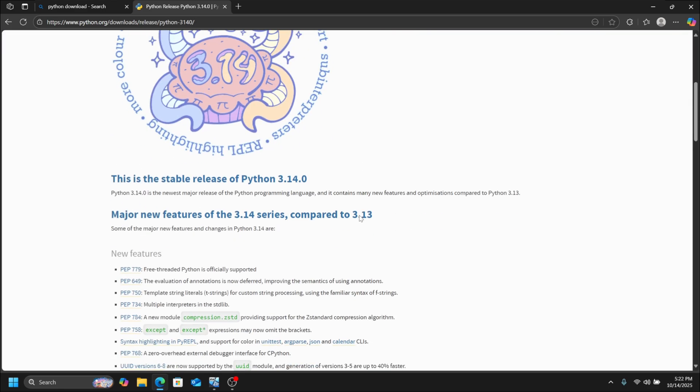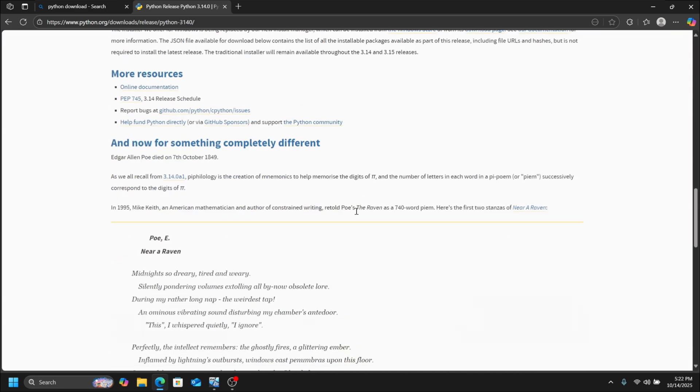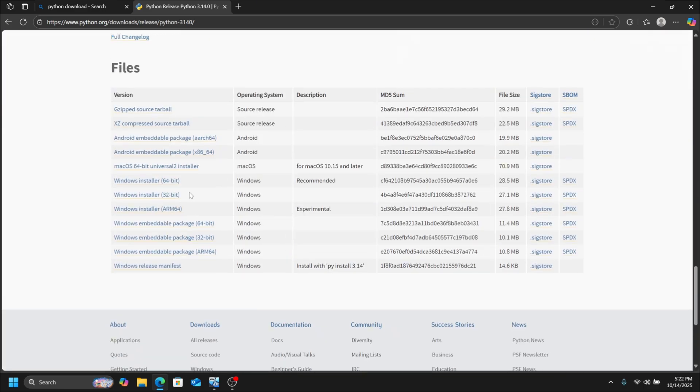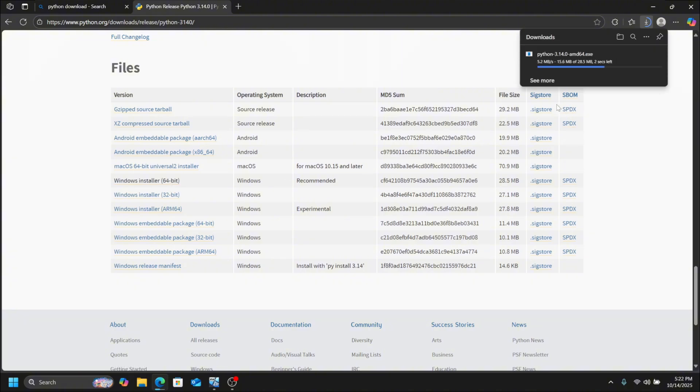Now scroll down again. Here, choose the installer for your system. For me, it is the 64-bit installer. Click on it. After the installer is downloaded, click on the downloaded file.